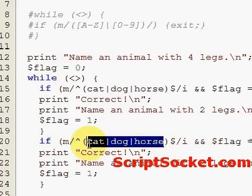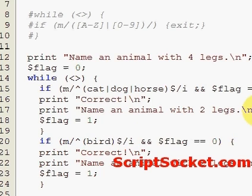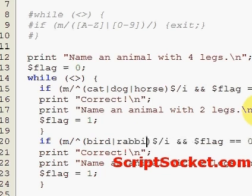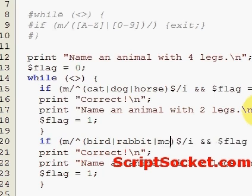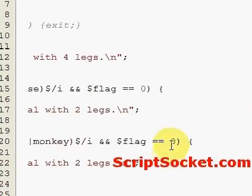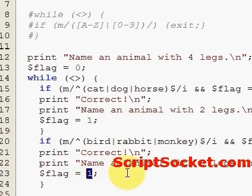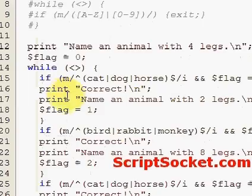So, animals with two legs — make the flag equal to one, and we will print 'correct'. Then ask to name an animal with eight legs, and make the flag equal to two. And again, paste an if statement down.